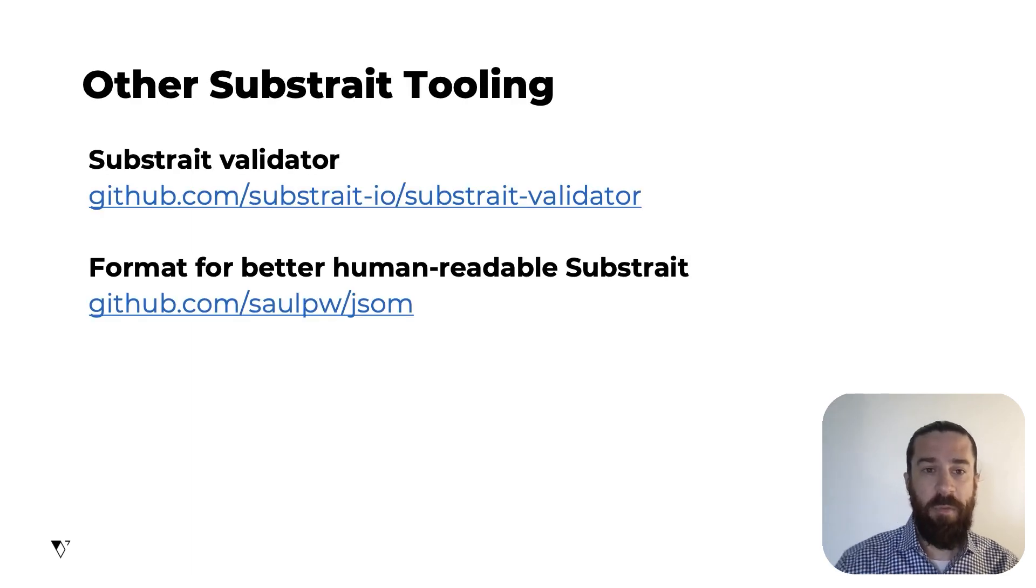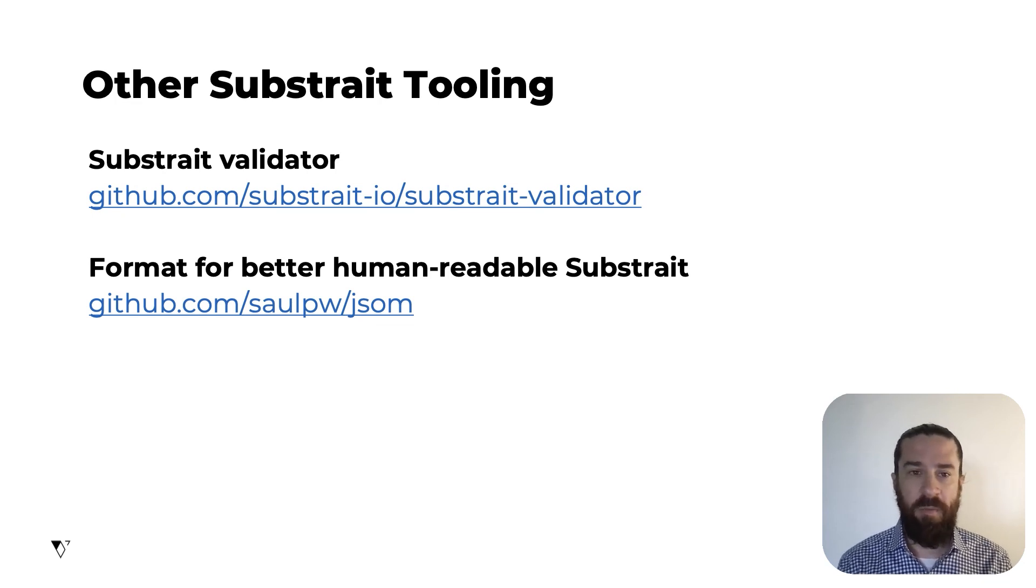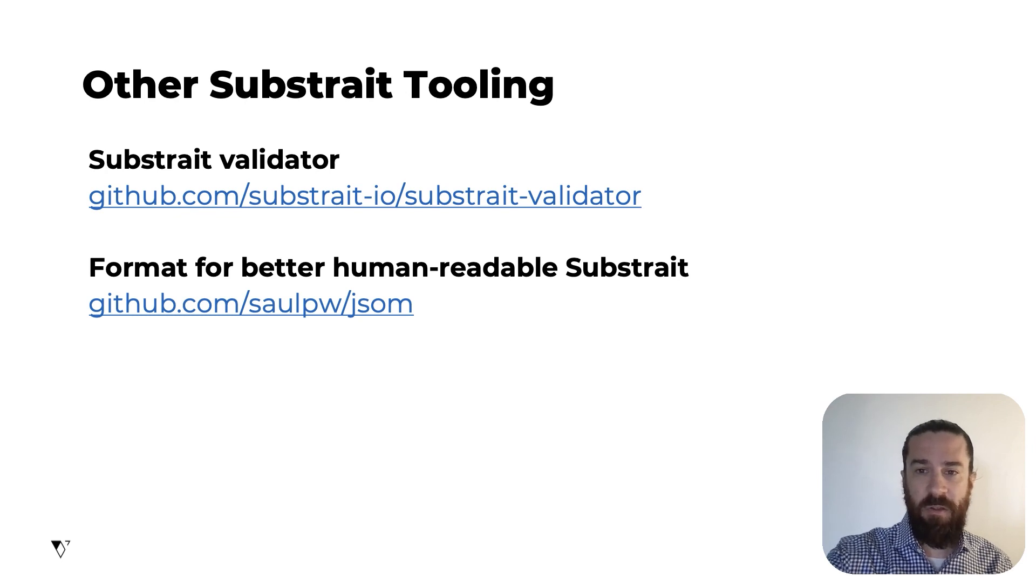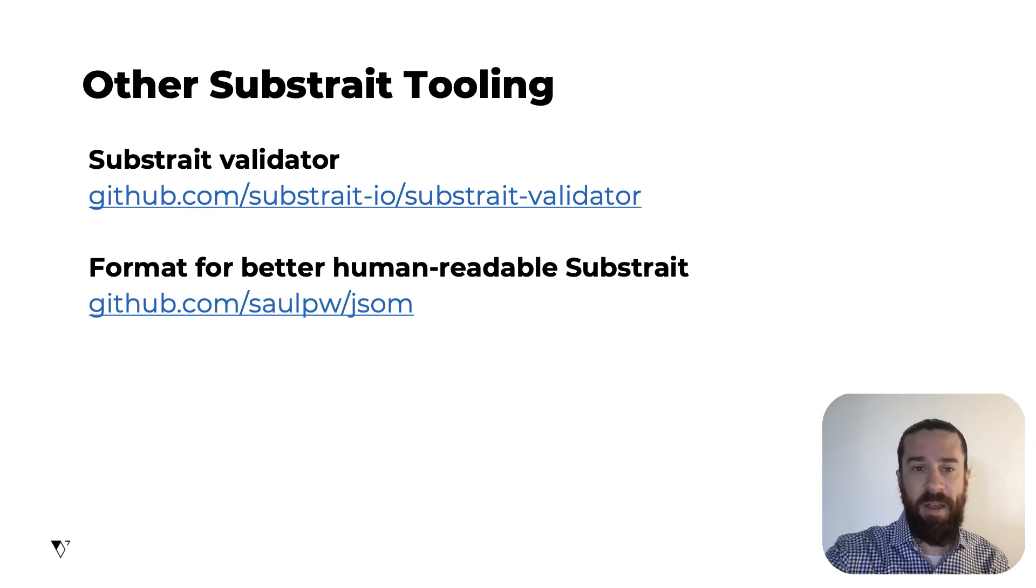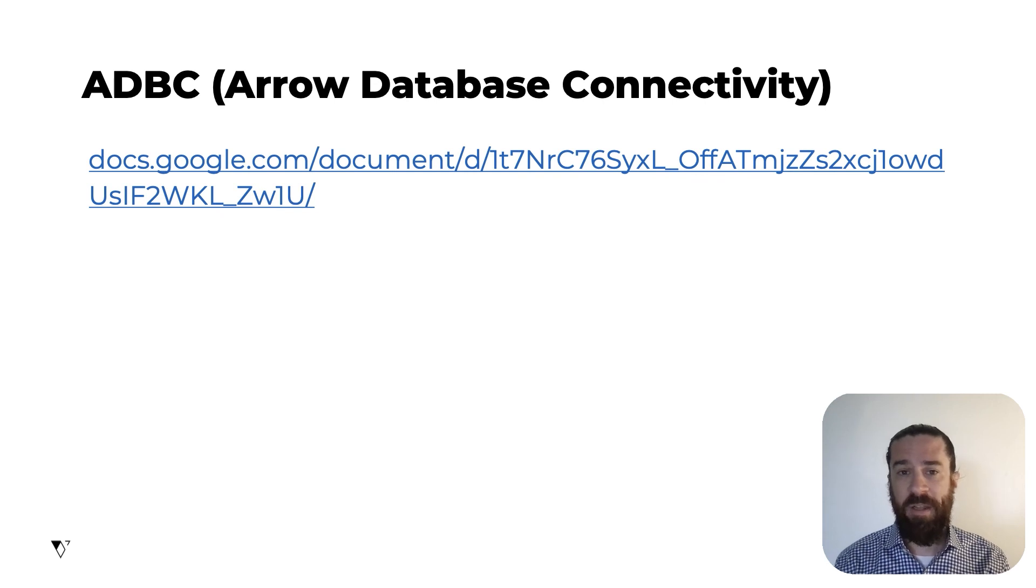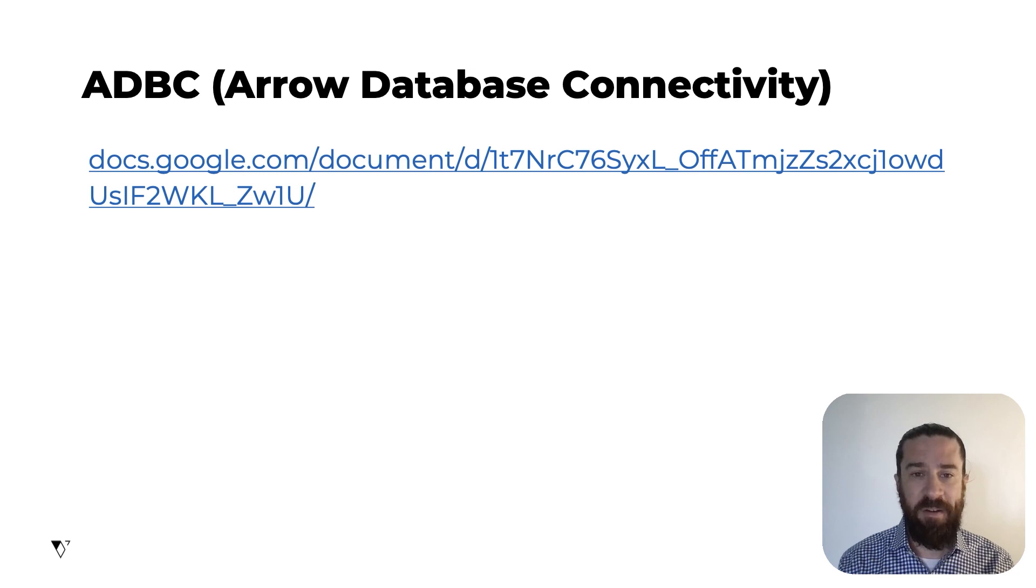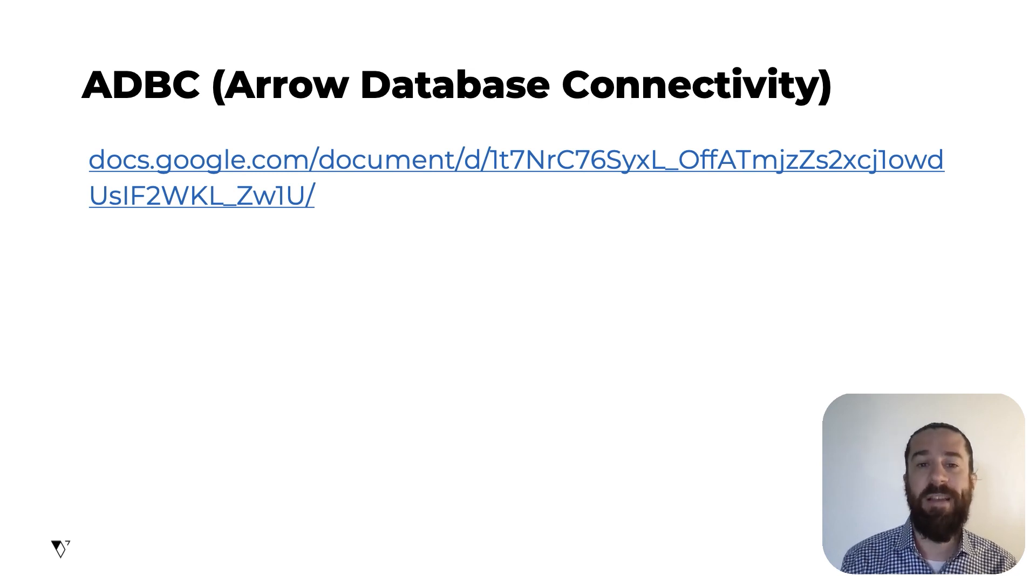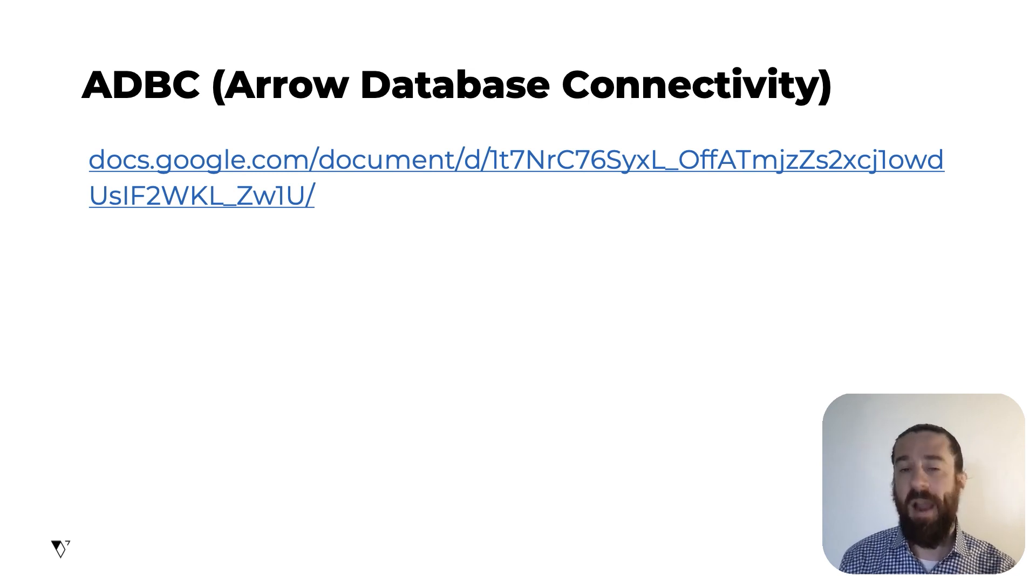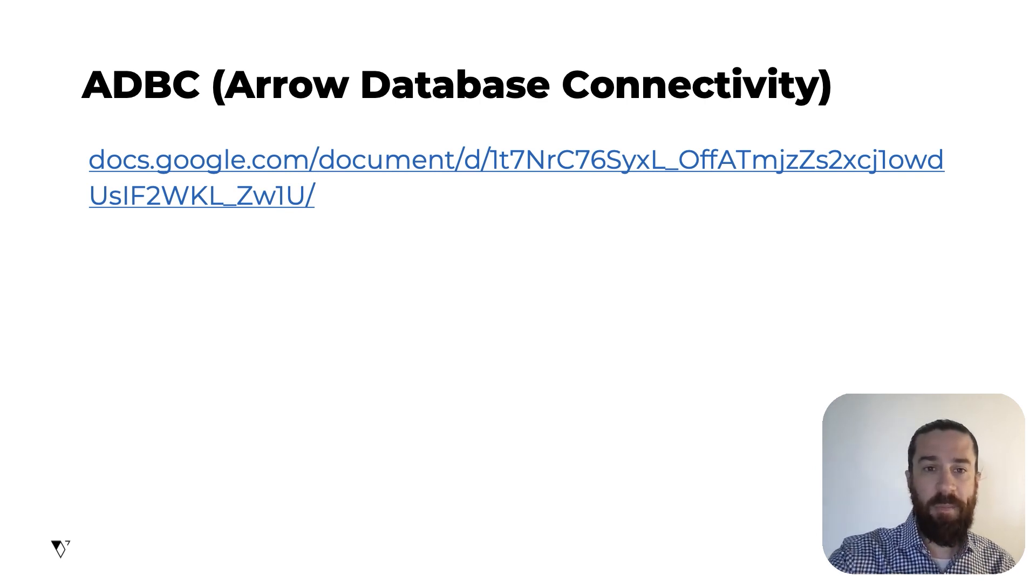There's also a variety of other Substrait tooling in the works, including a Substrait validator, tools for representing Substrait plans in a more easily human-readable format, and more. So I'm also excited by work happening in the Arrow community to define an Arrow database connectivity standard. We're calling it ADBC. This is a database access API based on Arrow with built-in support for Substrait.